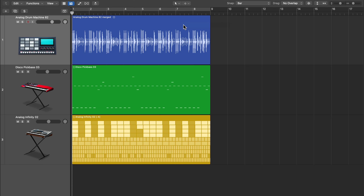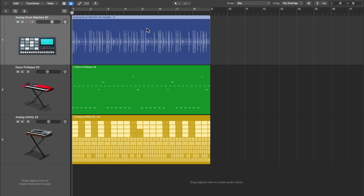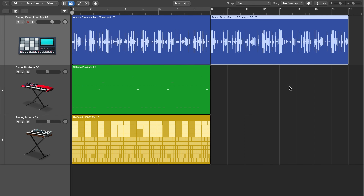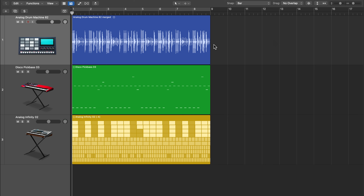Now that you know how to access the tools, let's talk about the tools themselves. We're going to mainly focus on the pointer tool and marquee tool in this video. With the pointer tool, you already know that you can click and drag to move things around. You can also hold option to duplicate regions. You can click on things and press delete to delete regions.